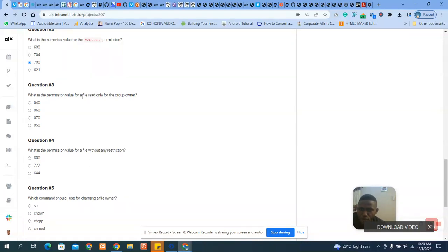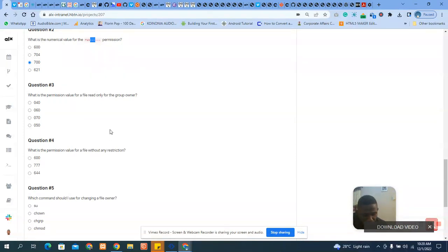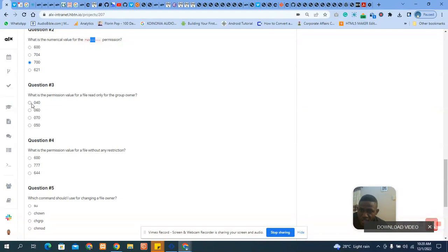Question four asks: what is the permission value for read-only for the group owner? Remember the group owner is the middle section. Read-only is just `r`, which equals four. So the owner section is zero, the group is four (read only), and the other users are zero. The answer is 040.